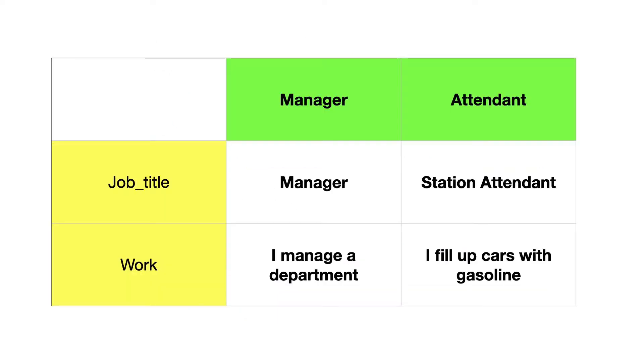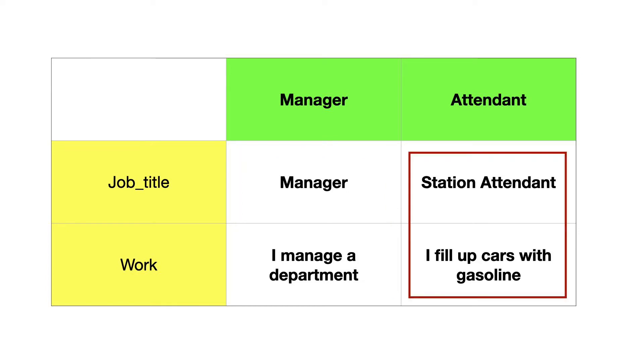Right now there are two subclasses. Manager combines the values from this column, and attendant combines the values from this column. So far, so good.